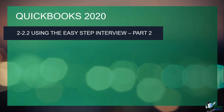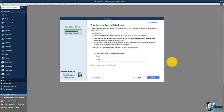We are continuing through the EasyStep interview to set up our company file — this is part two of section two. When we left off, QuickBooks was asking if we want to track inventory. Inventory means tracking physical products: for example, knowing you have six in the back room and wanting QuickBooks to alert you when only two remain so you can reorder. If you want to track inventory quantities, just say yes and click next.